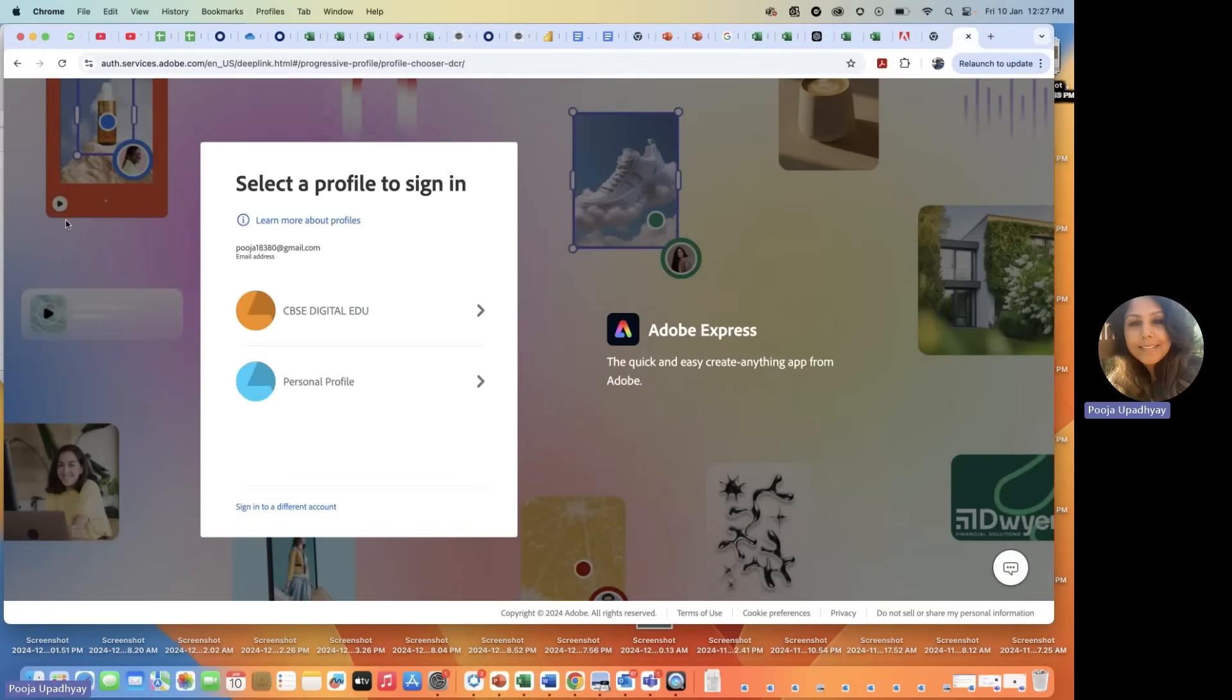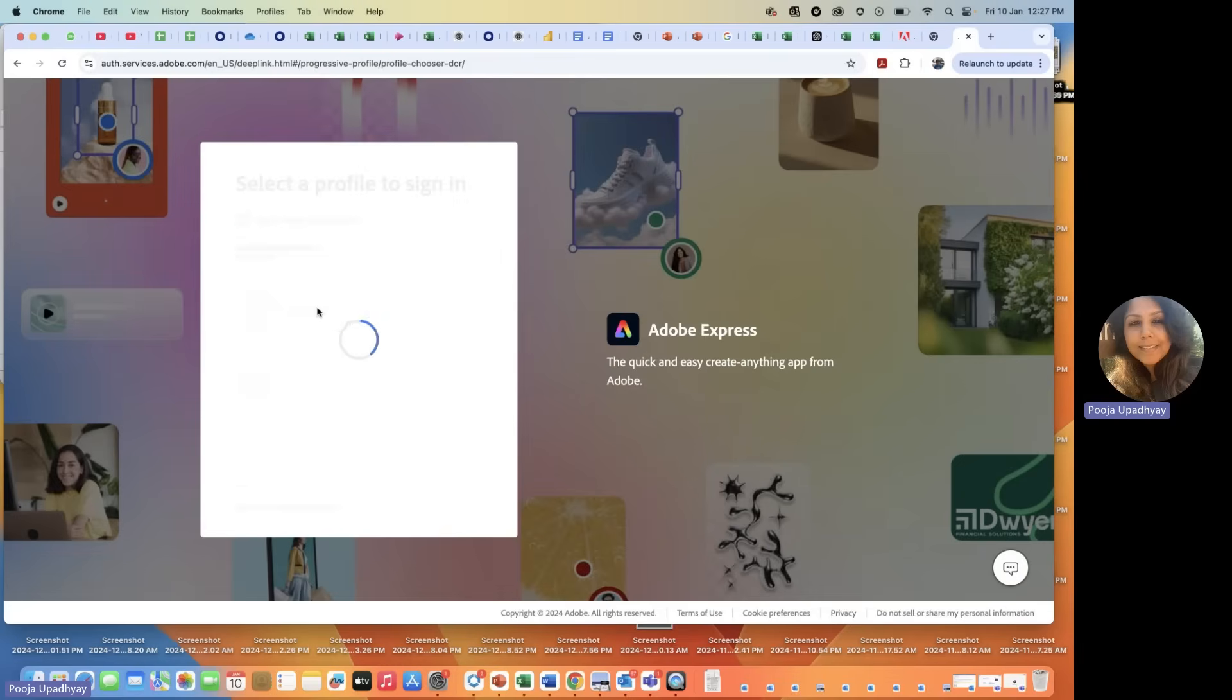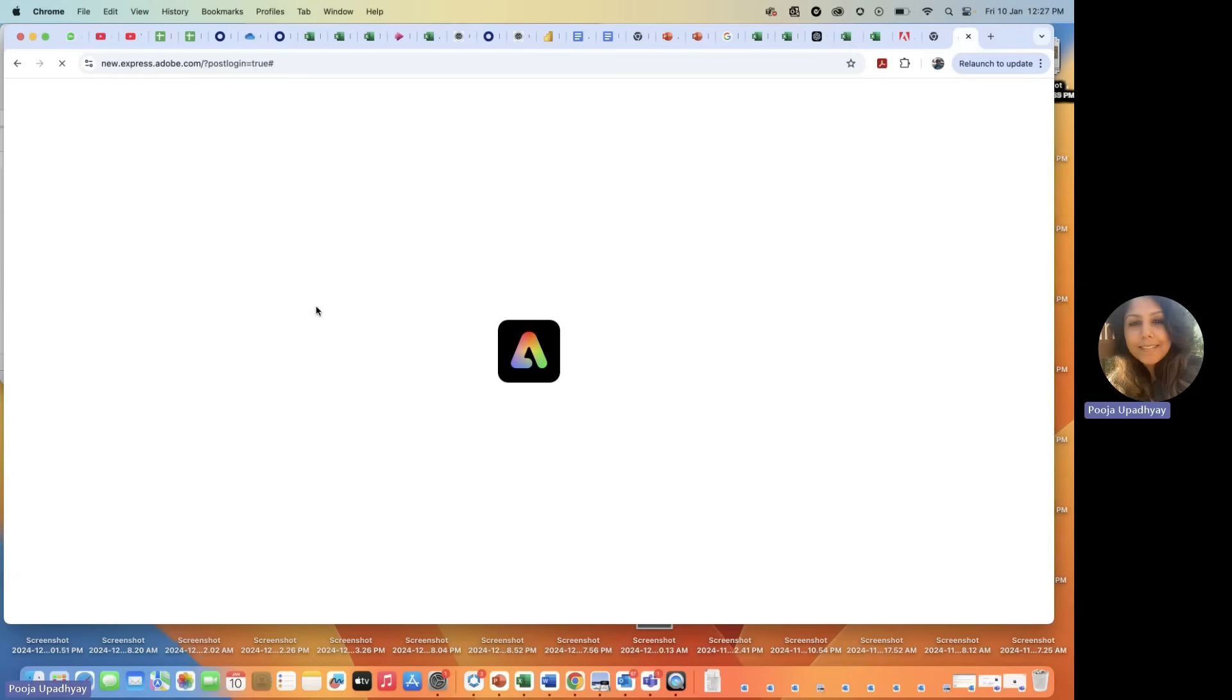And once you do that, you get two profiles like this, personal and one of the school profiles. Don't go for a personal profile. Please click on your school profile. Some of the students might only get their school profiles and not two circles. Any which ways, you have to choose the first one. Click on it and you're going to land up on a welcome page like this.